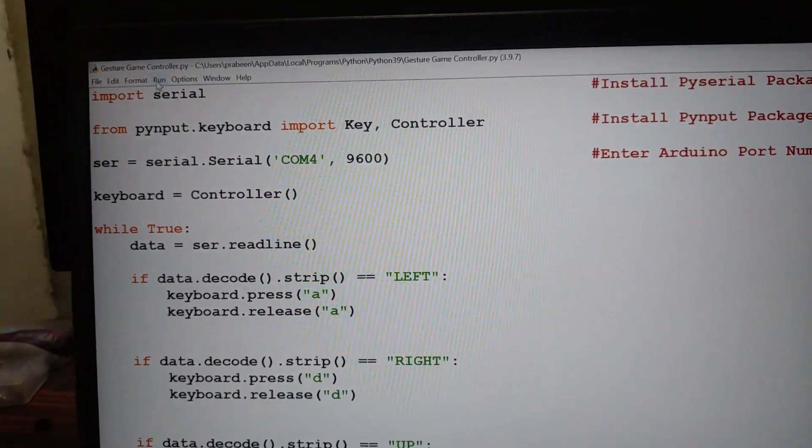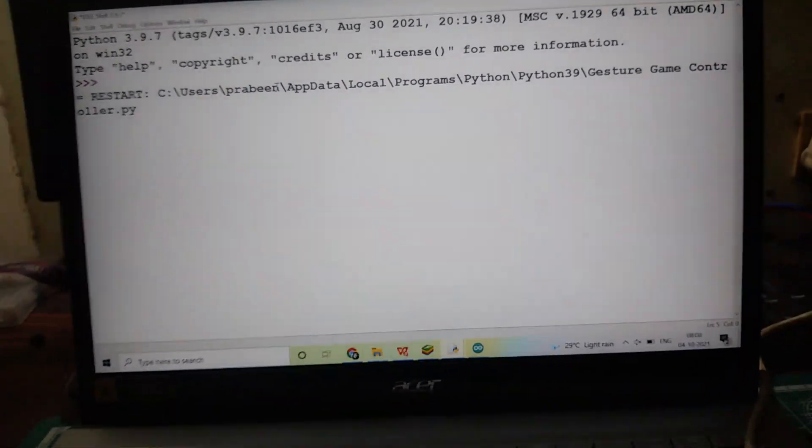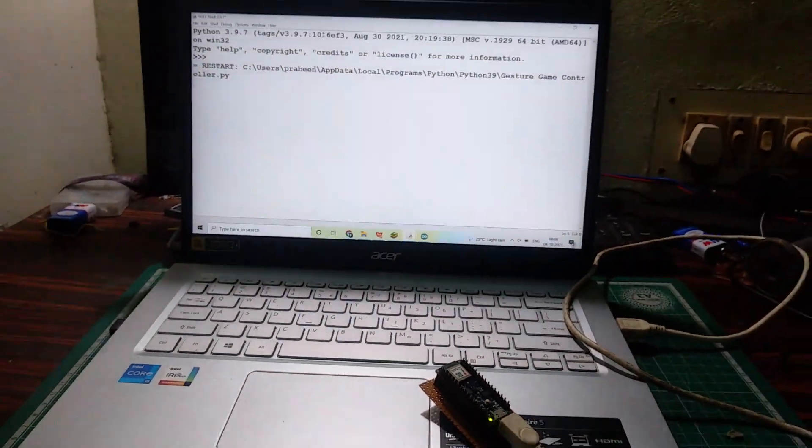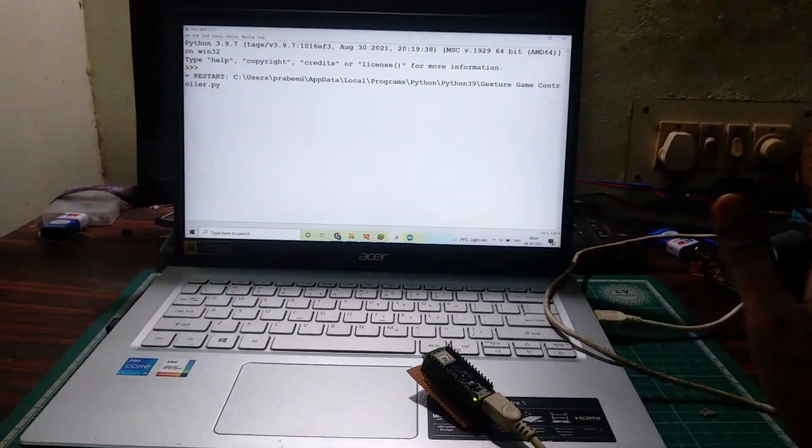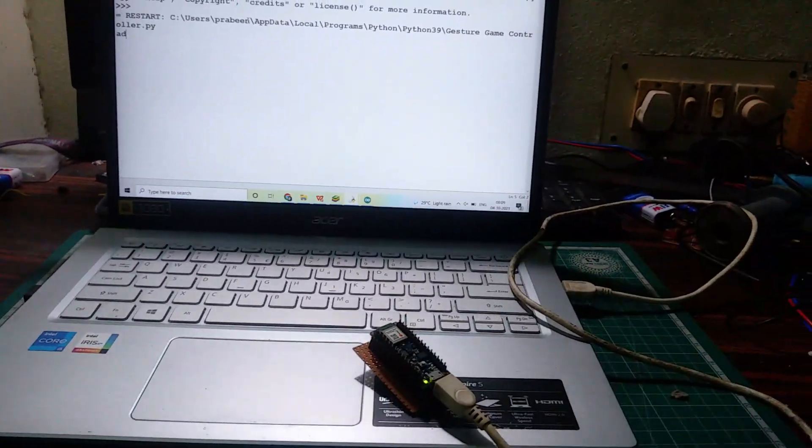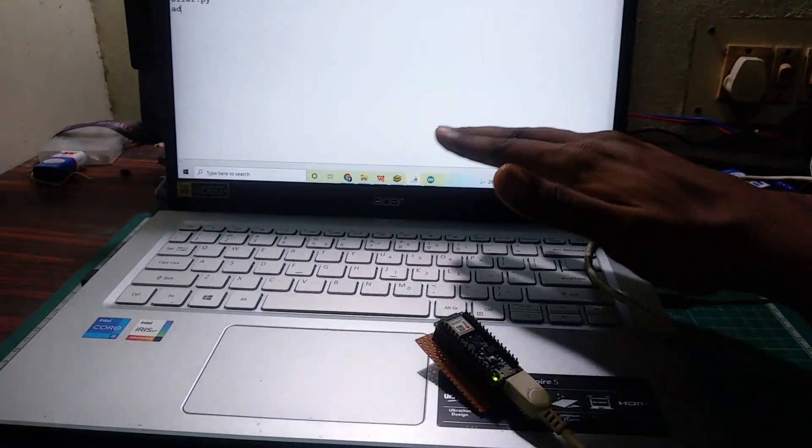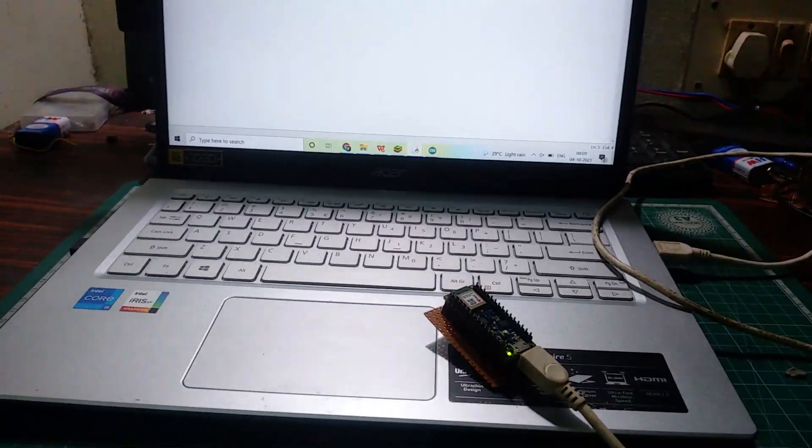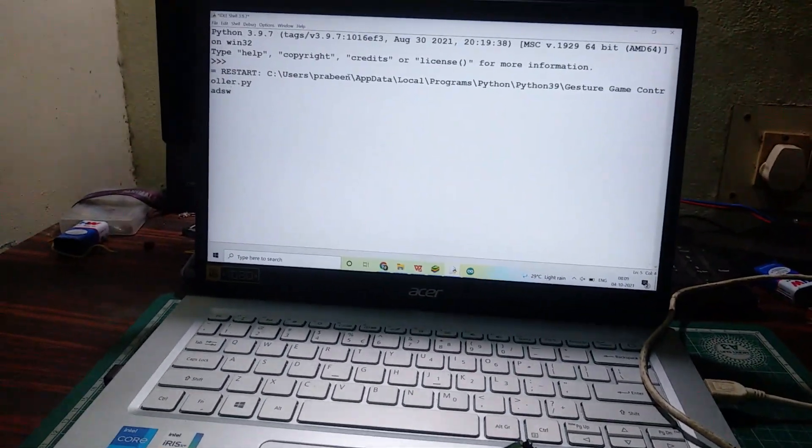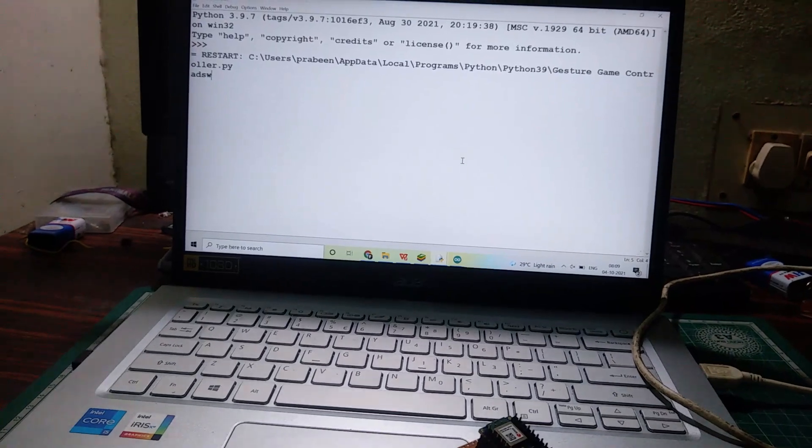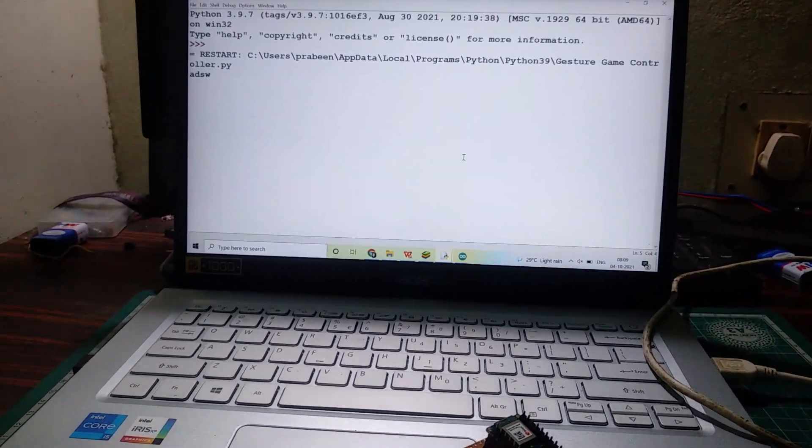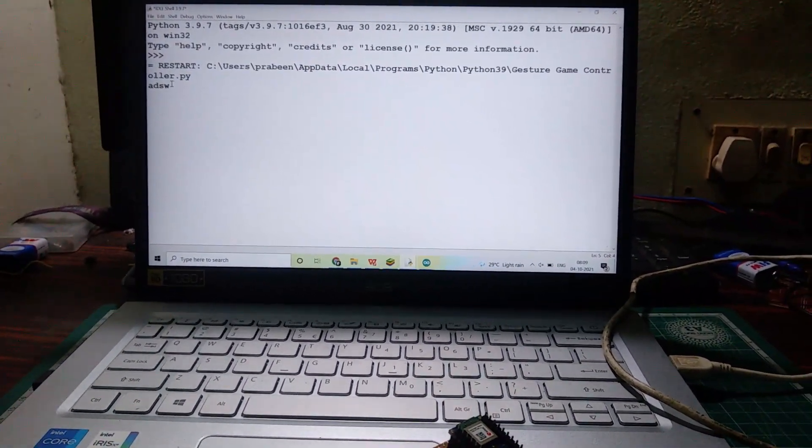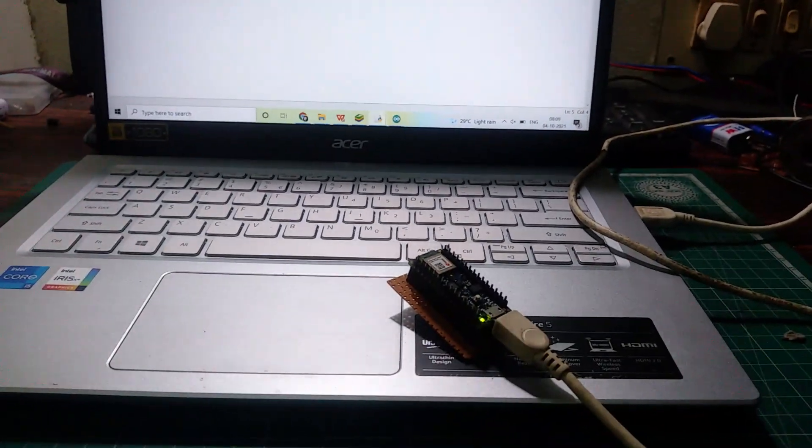Now run this program. Now you can understand, we are controlling our keyboard by using our Arduino Sense board.